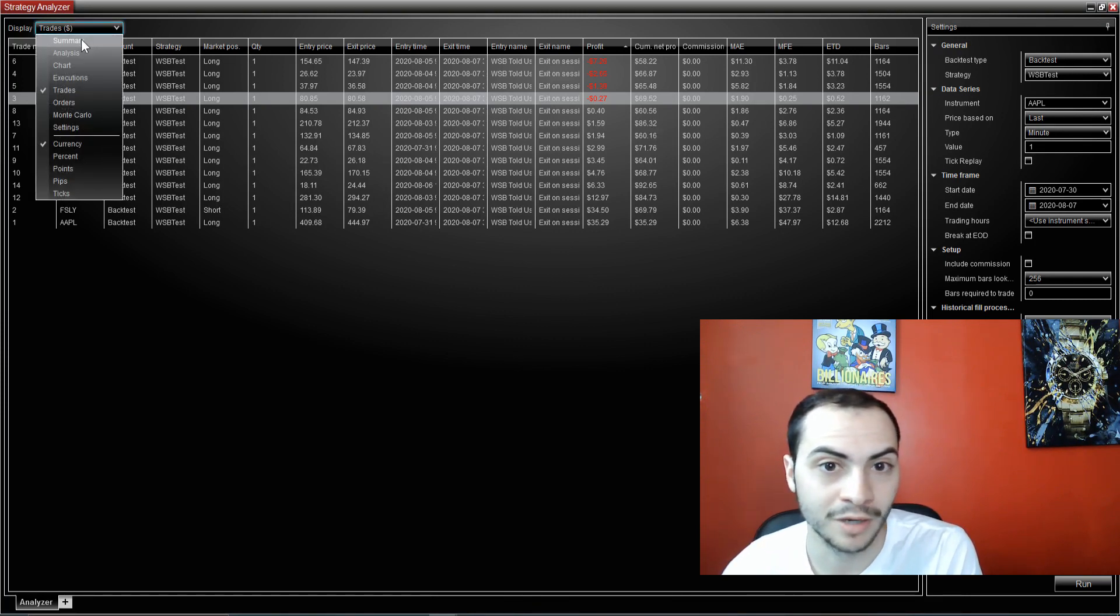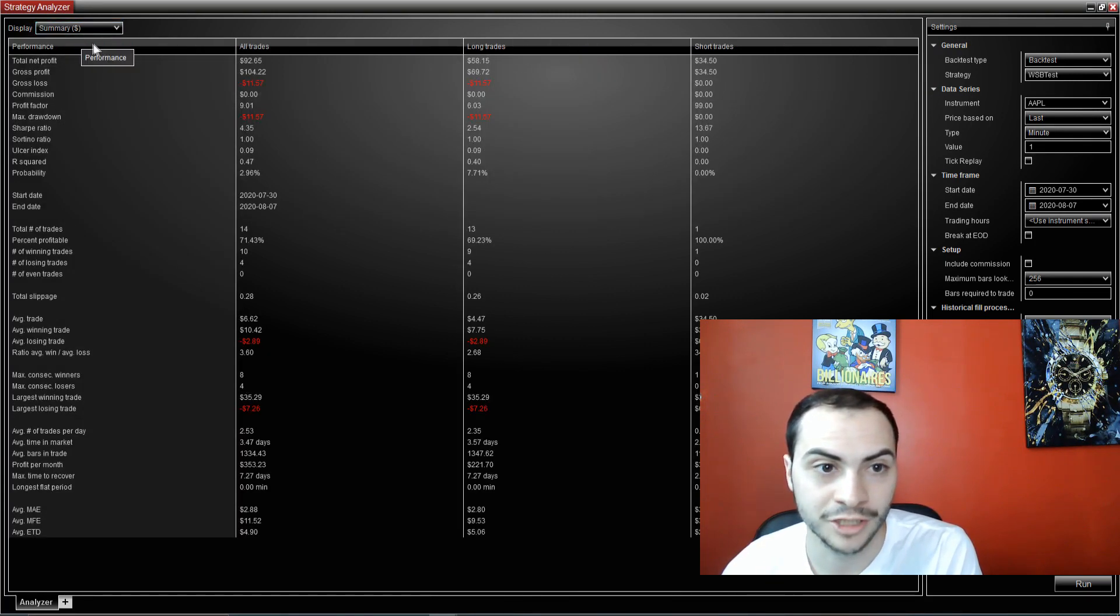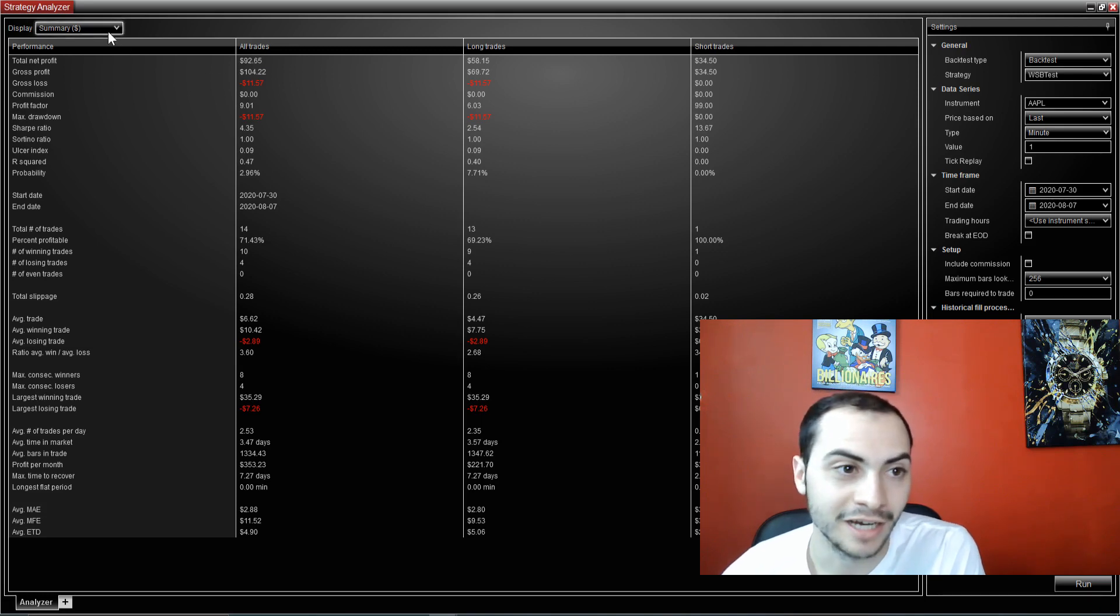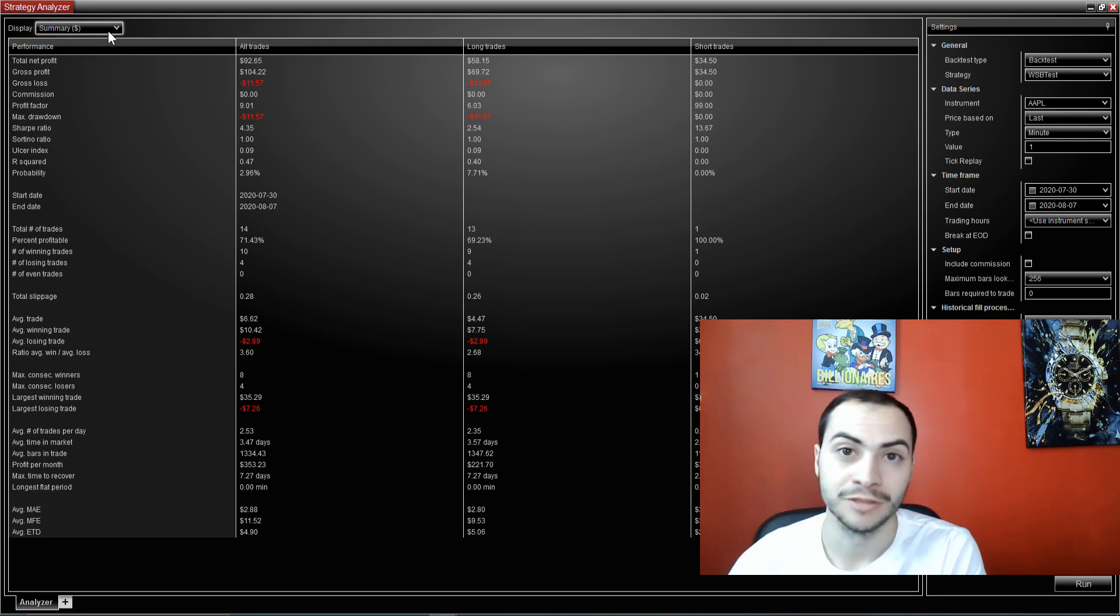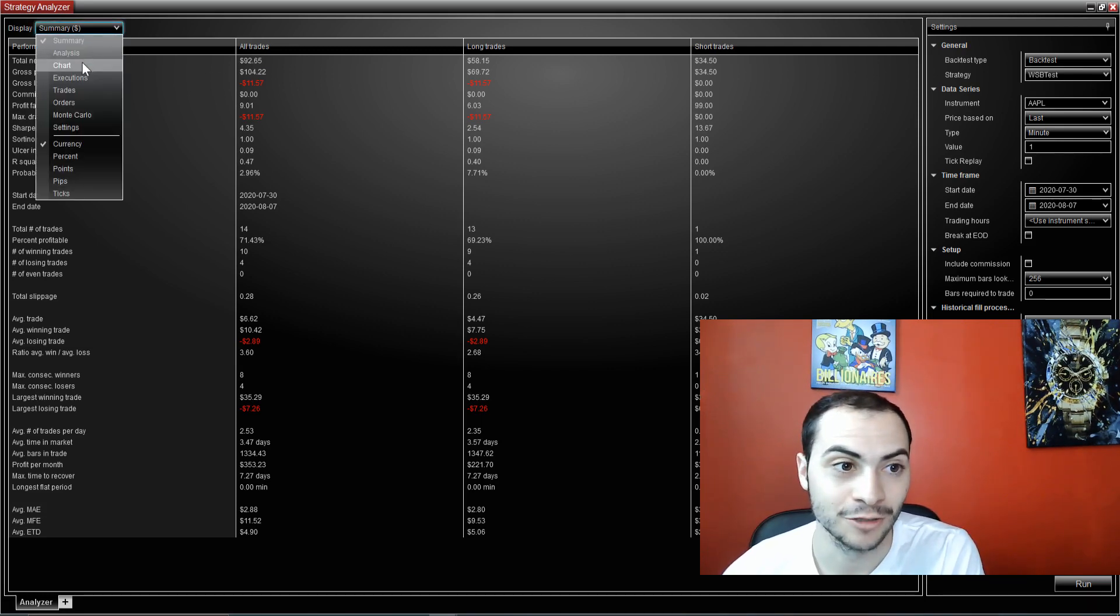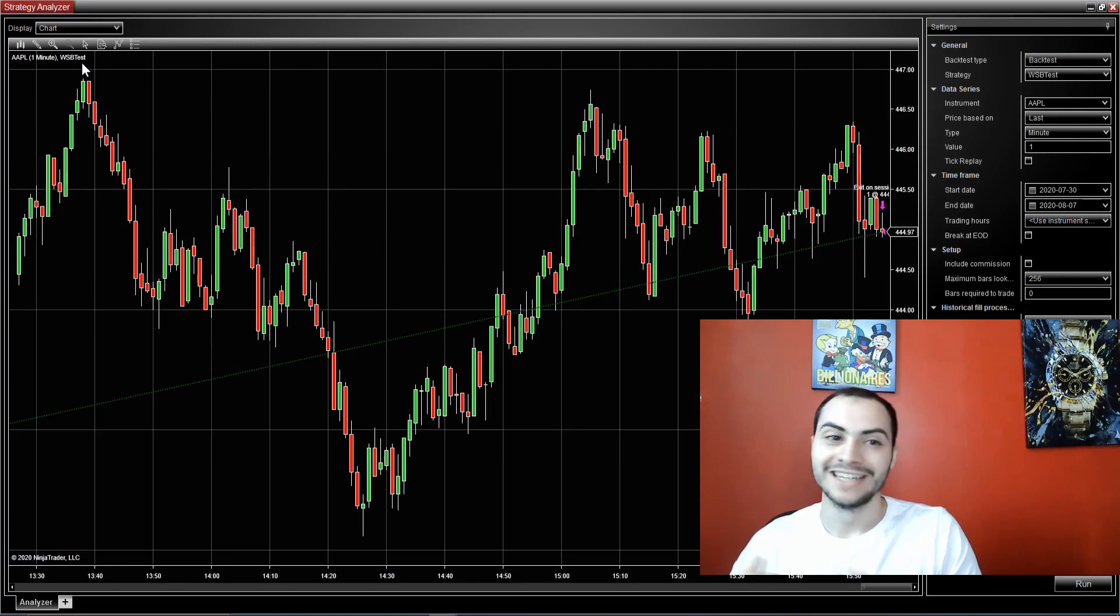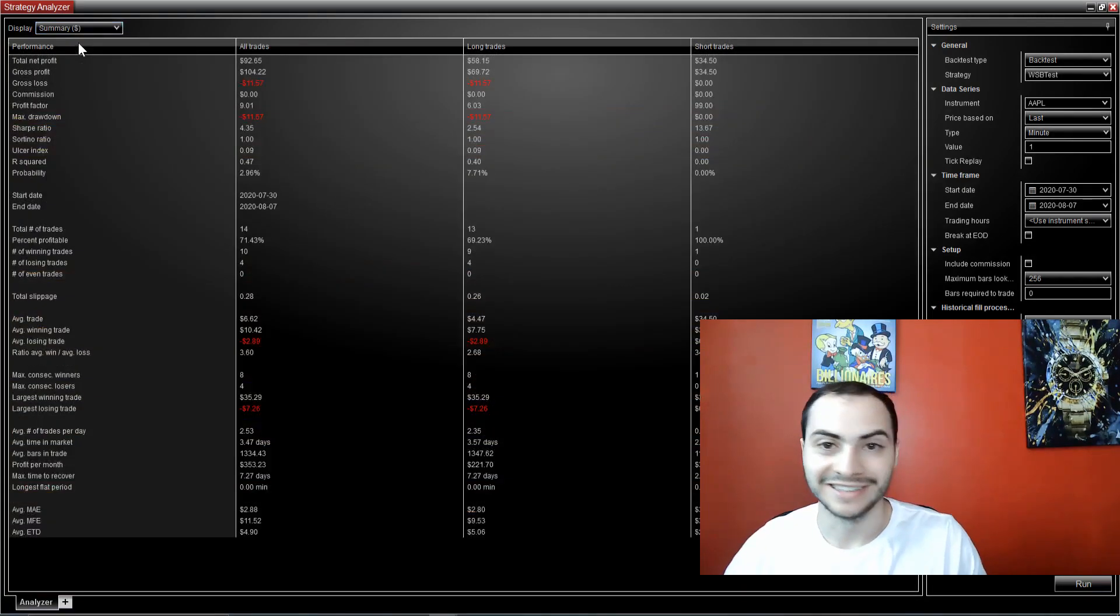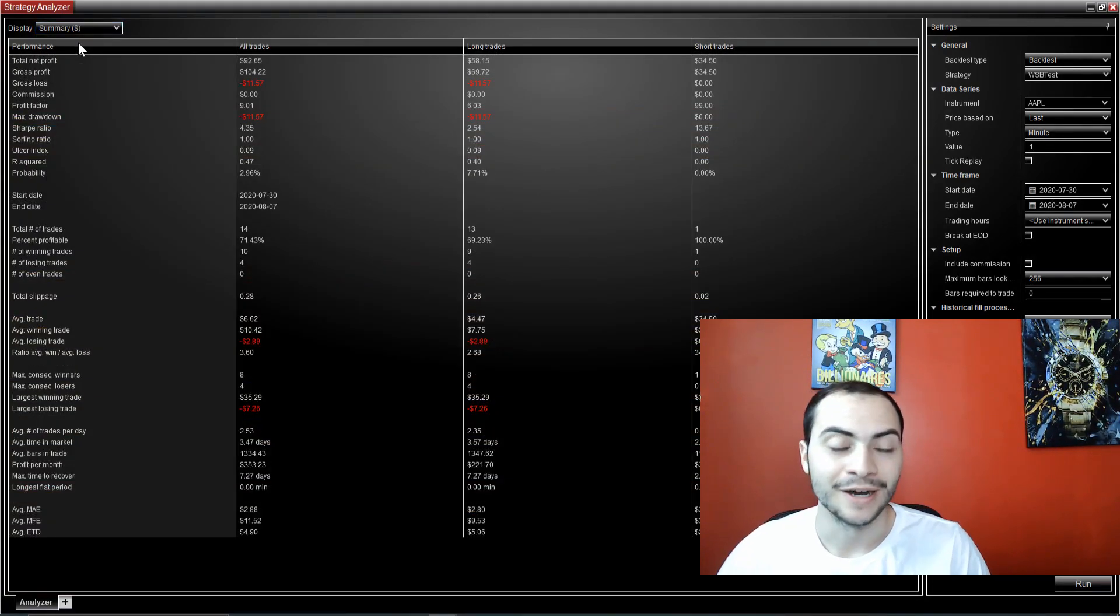So overall, if you bought one share of each, you would have been up $92. If you use WallStreetBets and my bot to make trades. So once again, I do not, I do not recommend listening to WallStreetBets at all. This was just for entertainment.